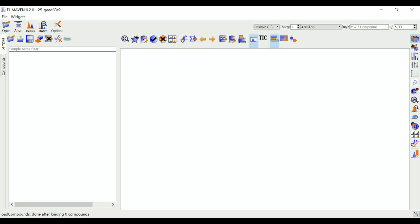This is the first screen that you see after you launch the application. This is your sample space, this is your EIC window, this is your widgets bar and this is your EIC windows menu.